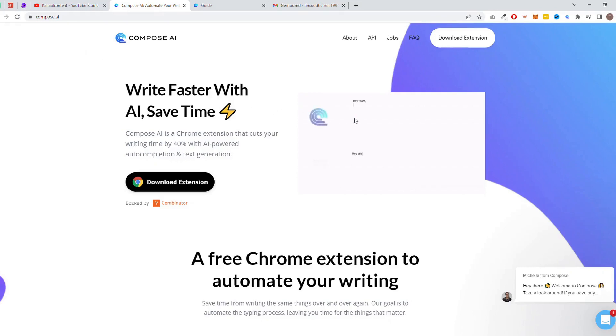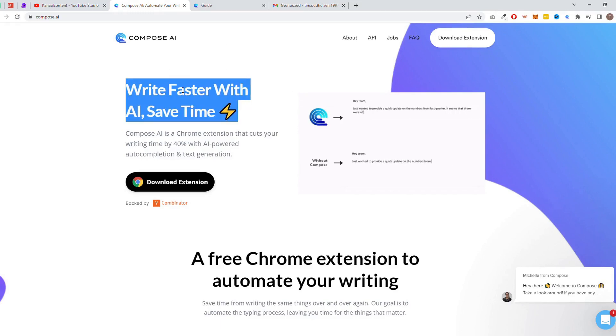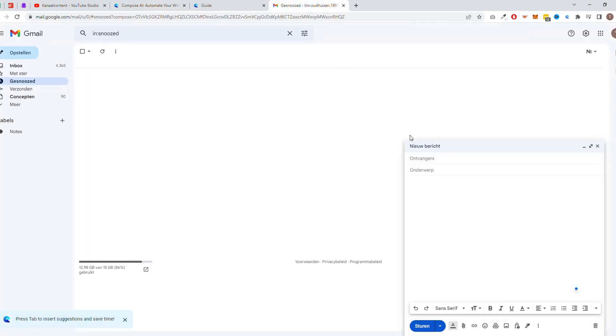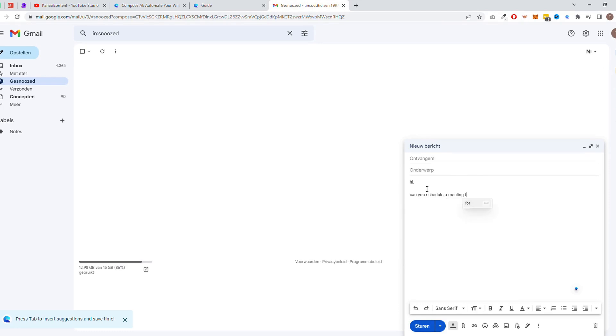Up next, we have Compose, the AI-powered writing assistant that helps business owners write emails, blog posts, and other content quickly and easily. As a business owner, you know that writing can be a time-consuming task, and it's not always easy to come up with the right words to say. That's where Compose comes in. This powerful tool uses natural language processing to understand the context of your writing and suggest improvements. With Compose, you can save up to 40% on writing and focus on growing your business.